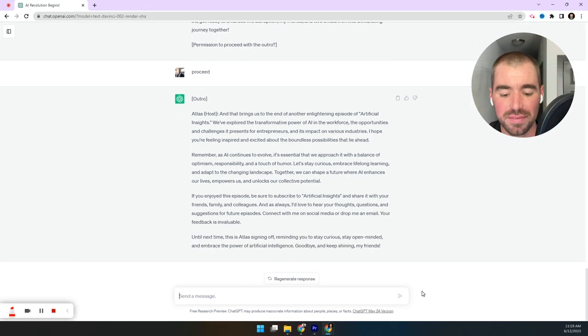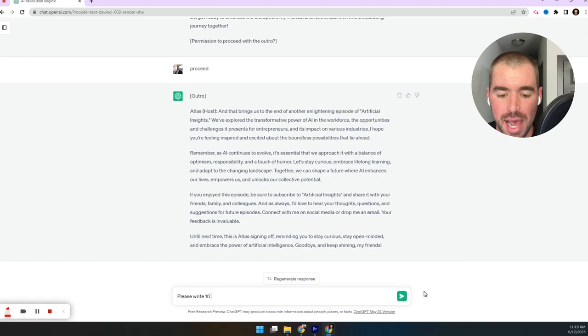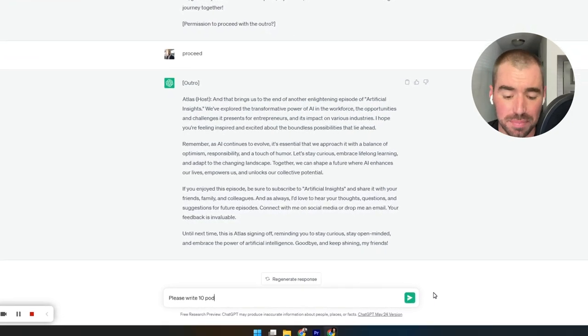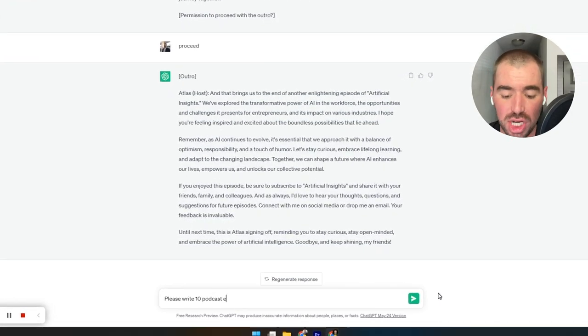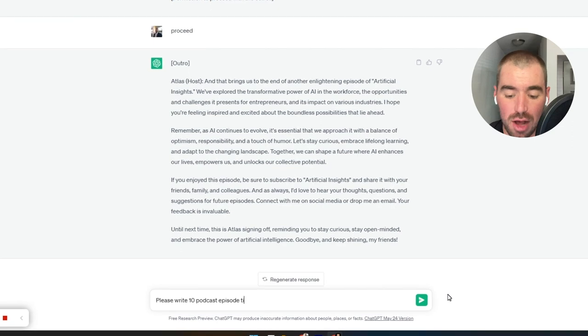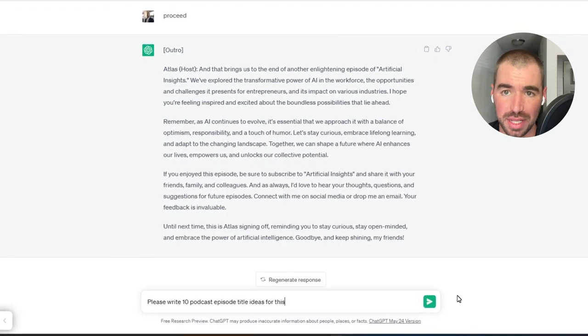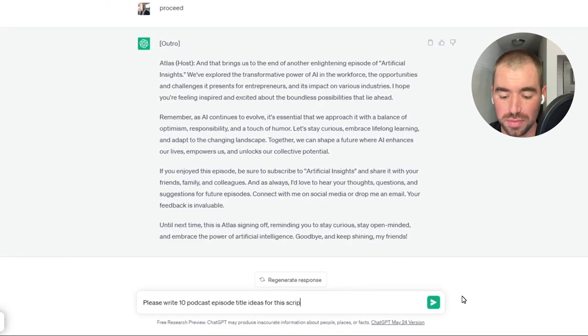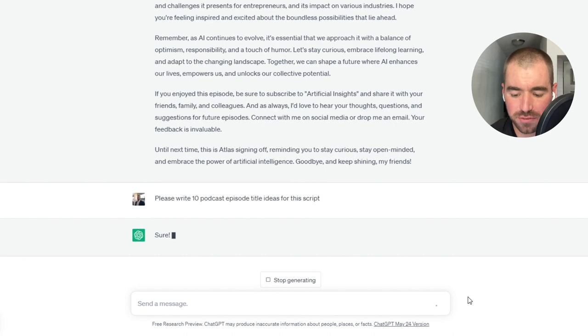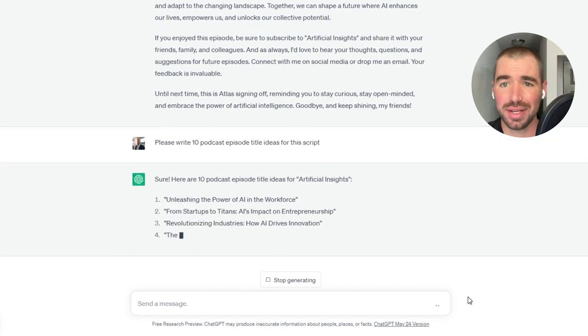And there we go. We have our full script for our podcast episode. If you'd like to generate titles for the episode, now would be a good time. You can simply just ask ChatGPT to come up with various title ideas for the script that it just wrote. And now let's kind of move on to the fun part. Let's clone our voice and generate the audio.